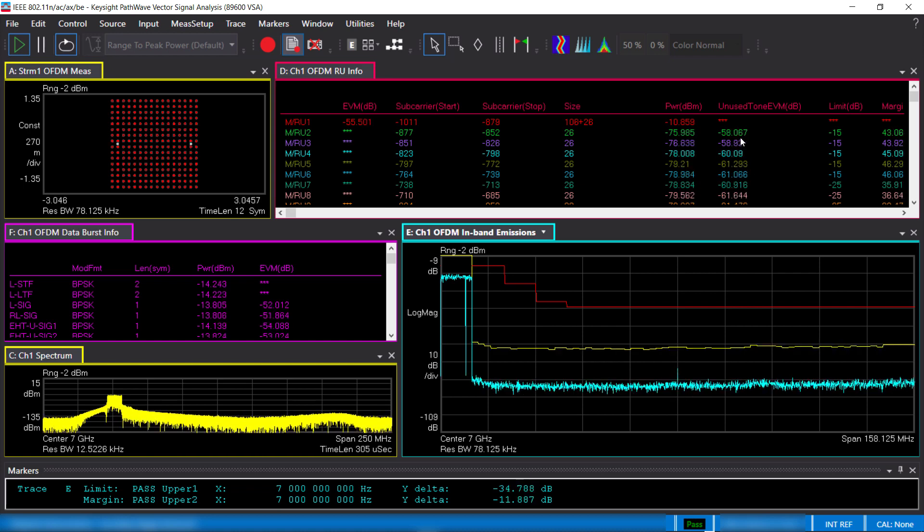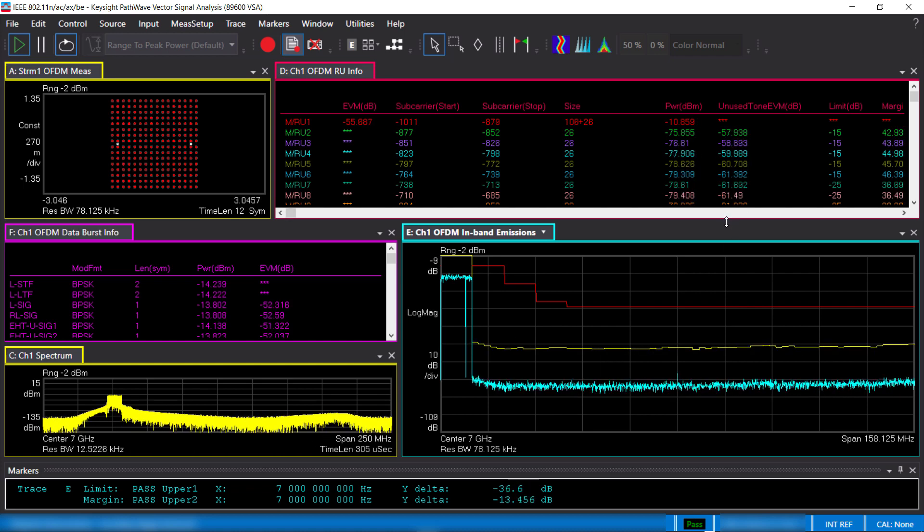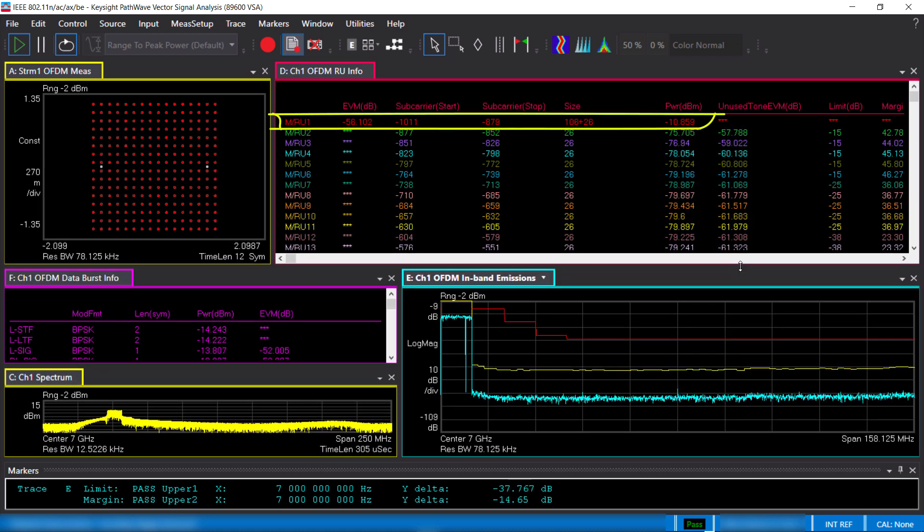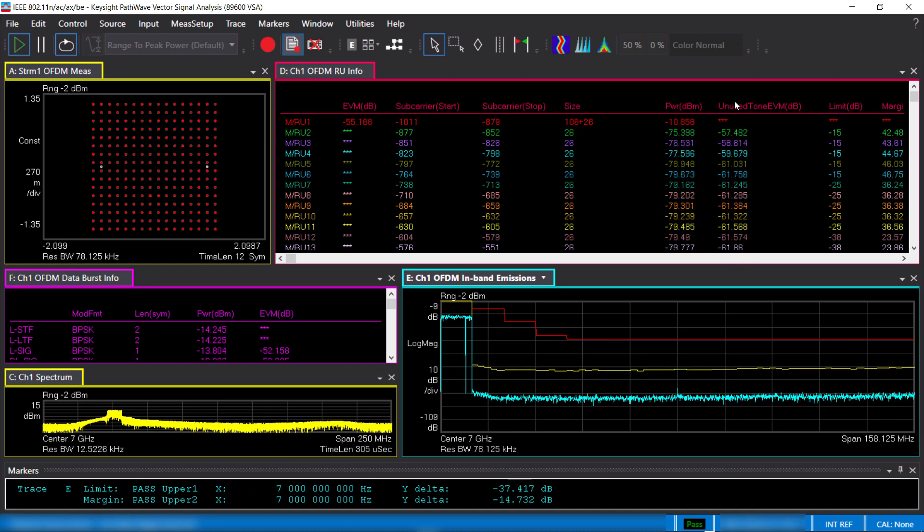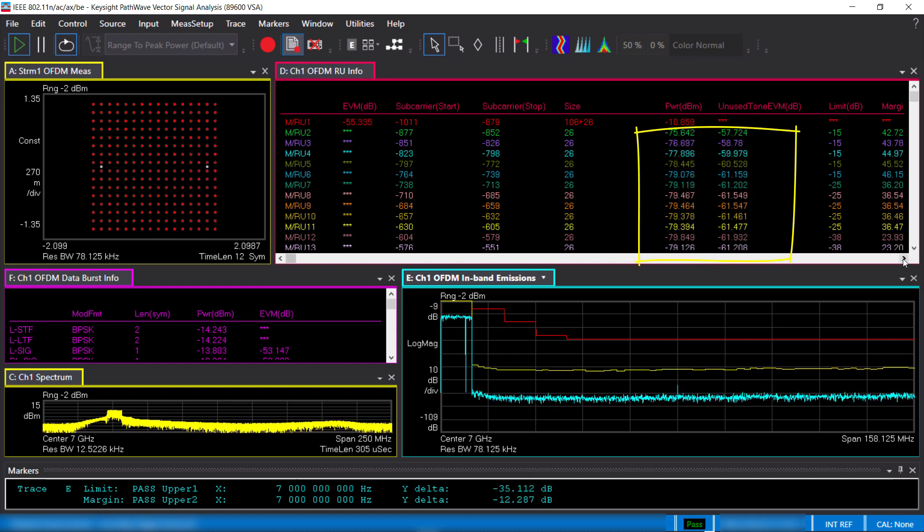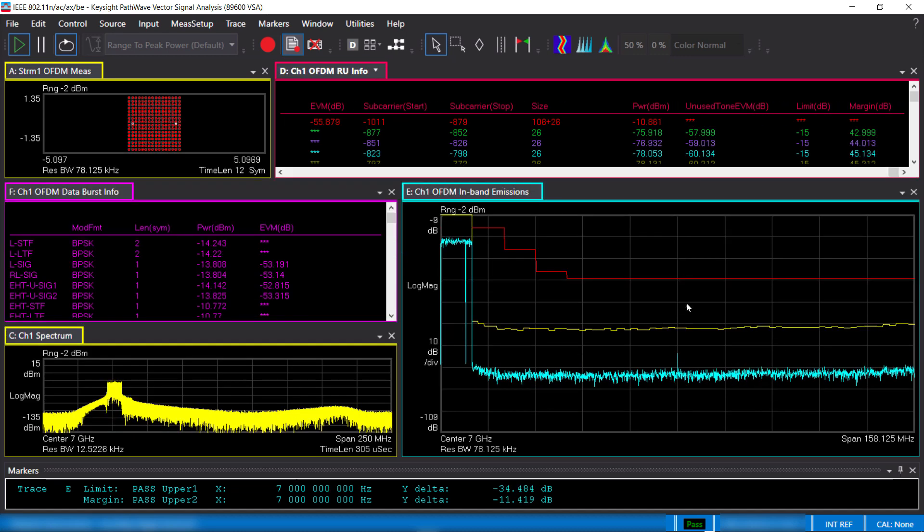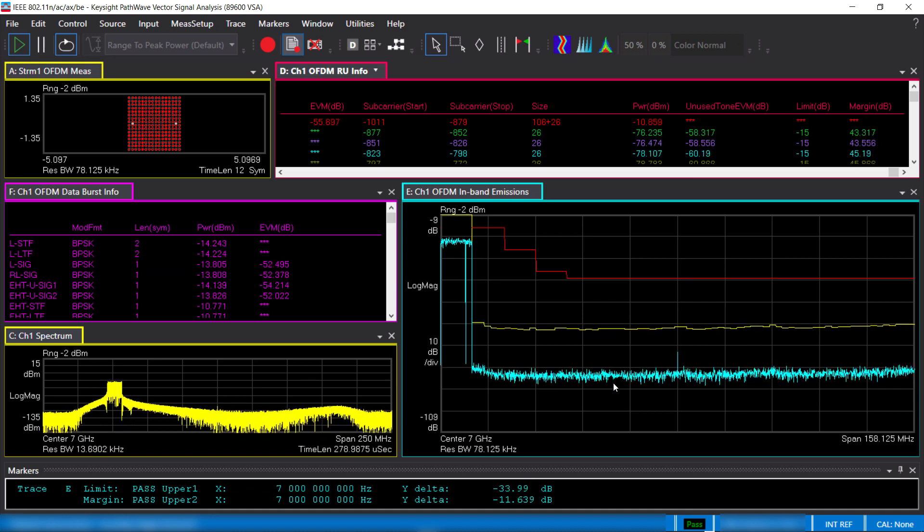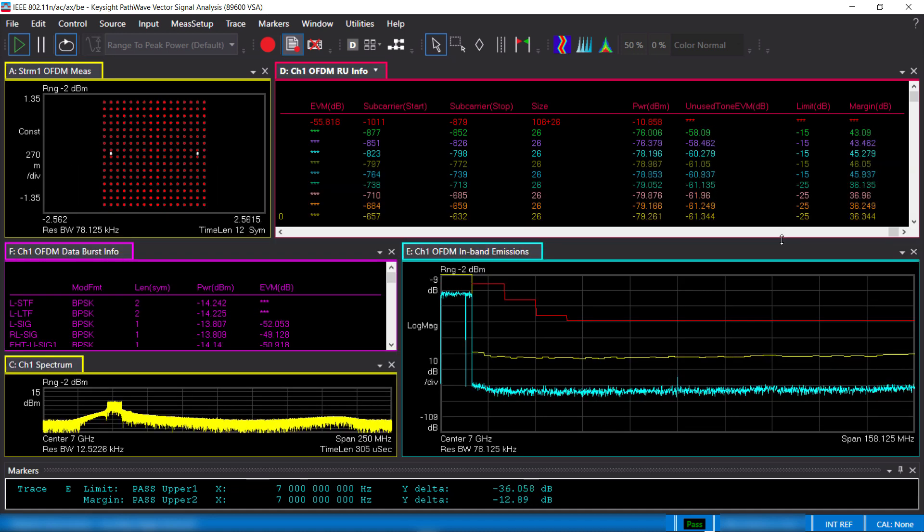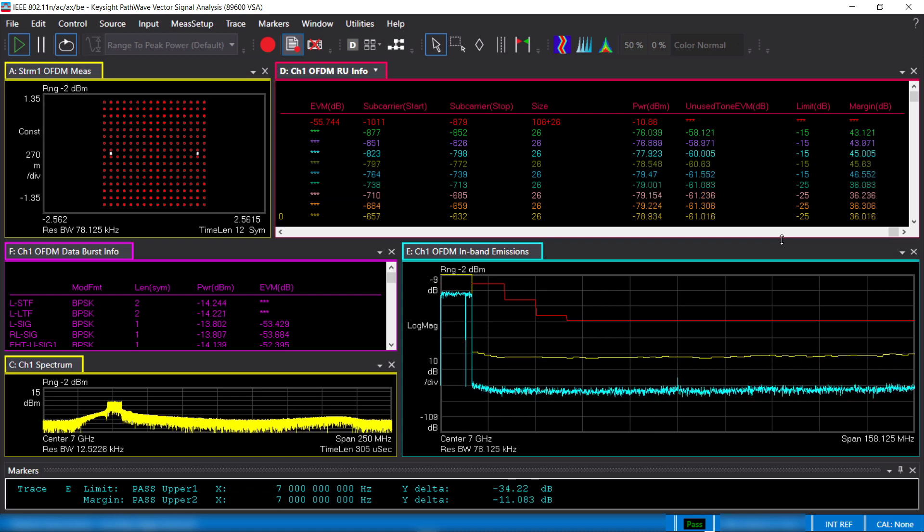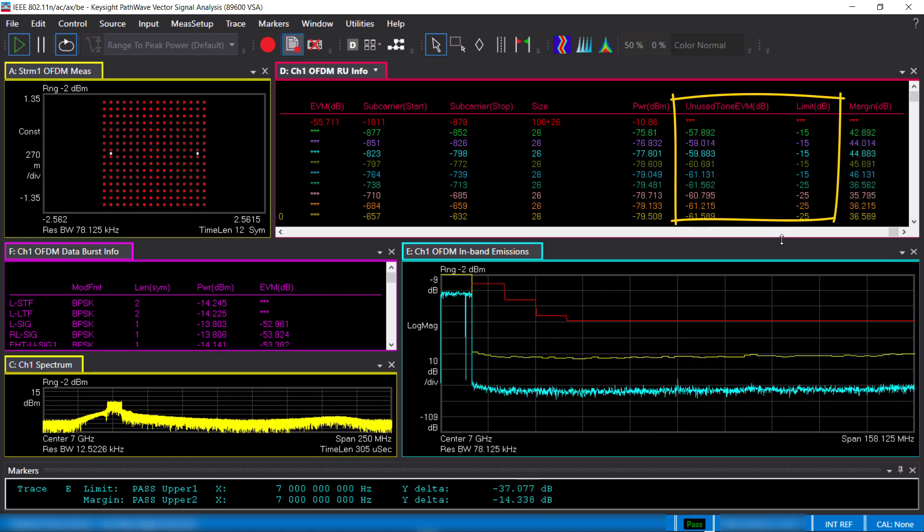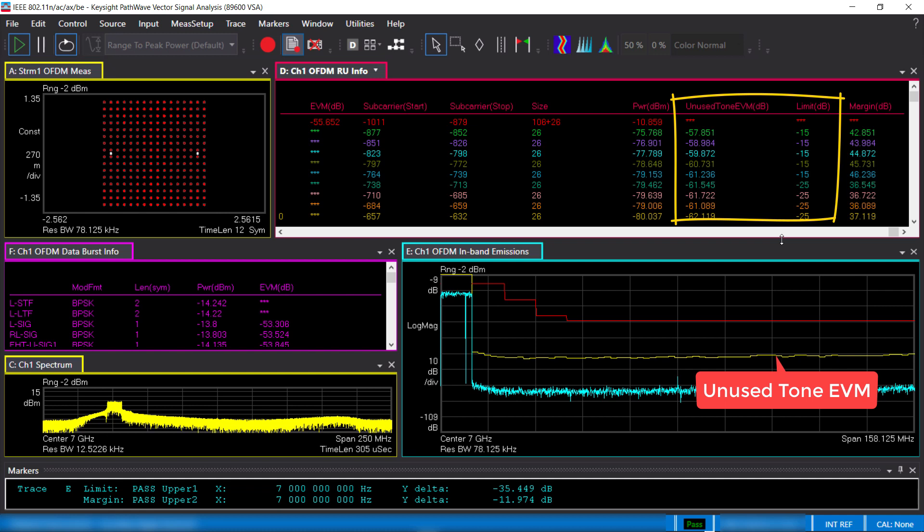The resource unit info table provides EVM and power of the transmitted resources. In this case, it's MRU number one. Power and EVM for the unused tones are measured. In addition, the VSA provides in-band emissions trace. The emissions trace corresponds to the unused tone EVM and limits column in this table. The yellow is the unused tone EVM, and the red is the limits defined by the IEEE standard.